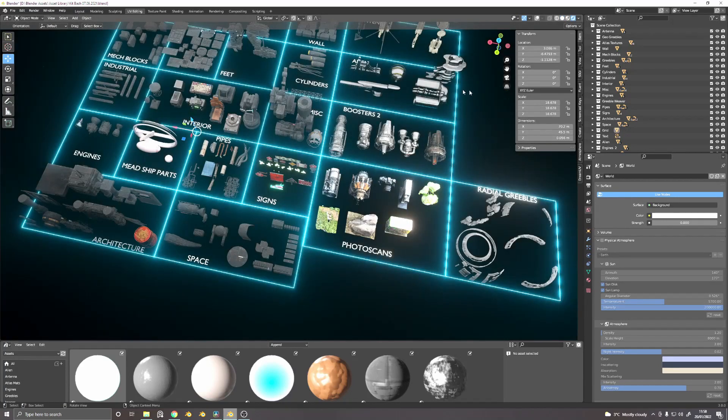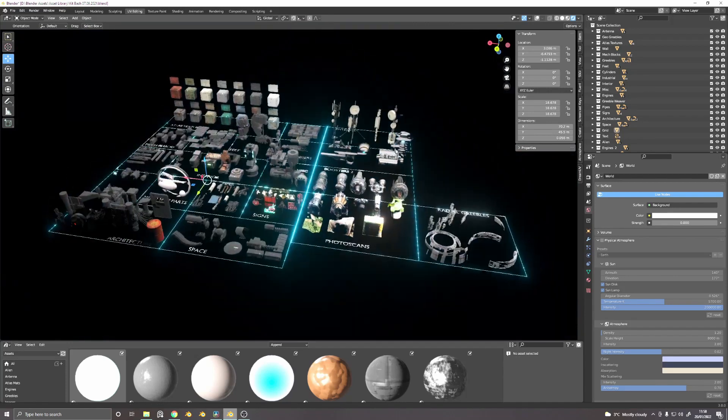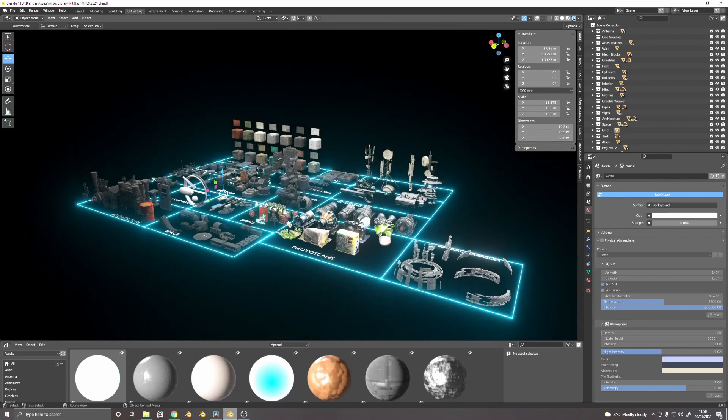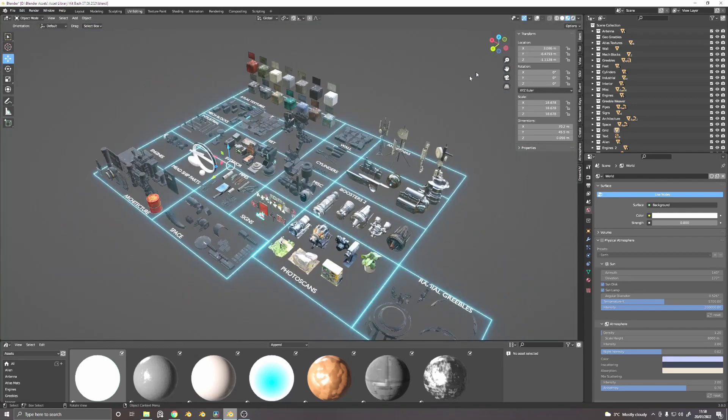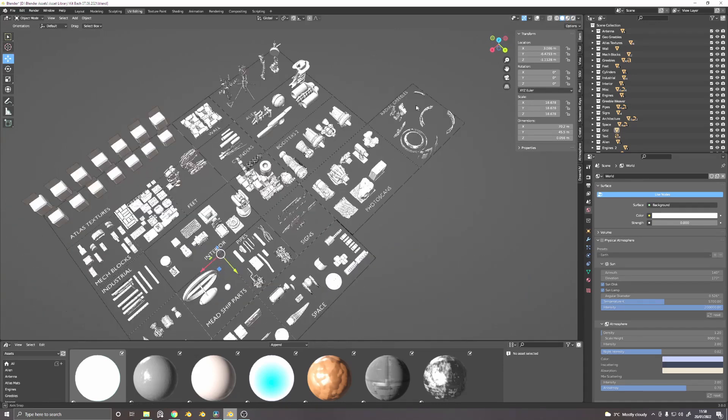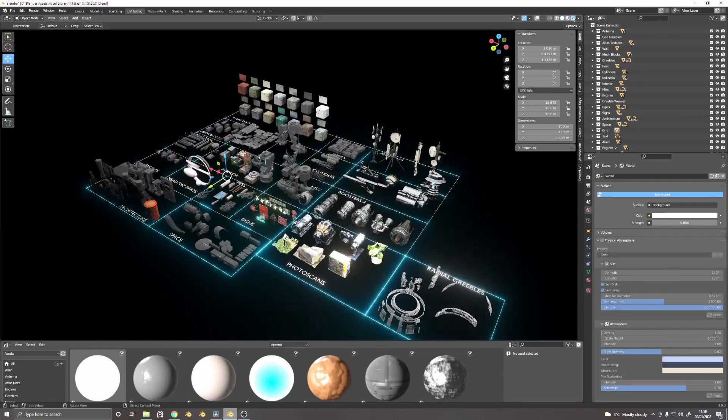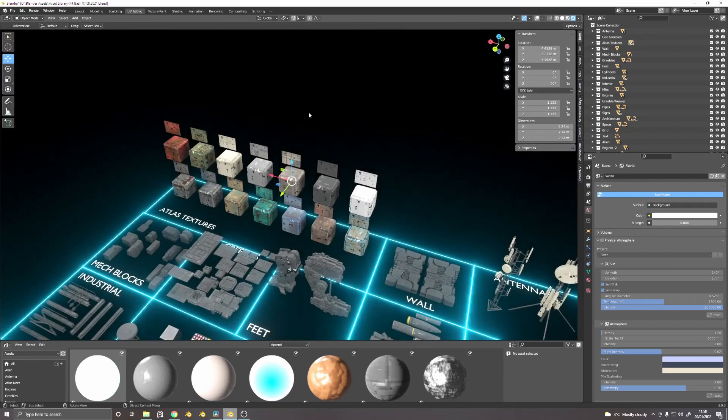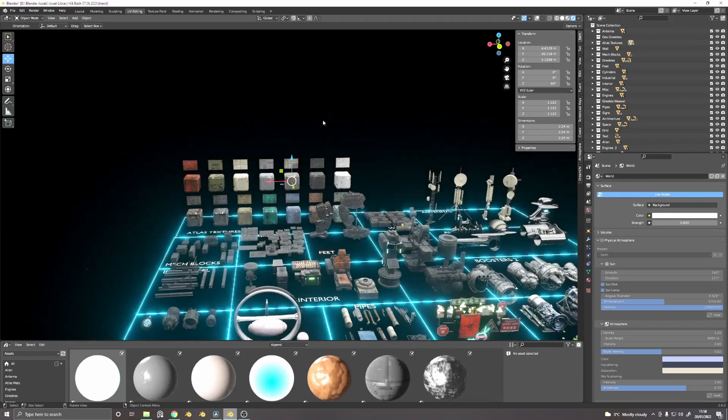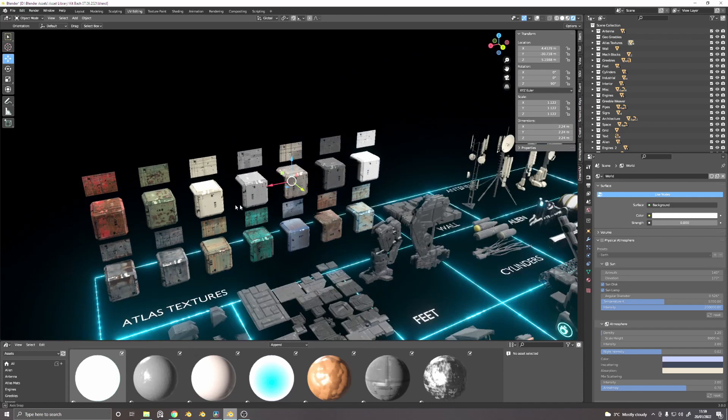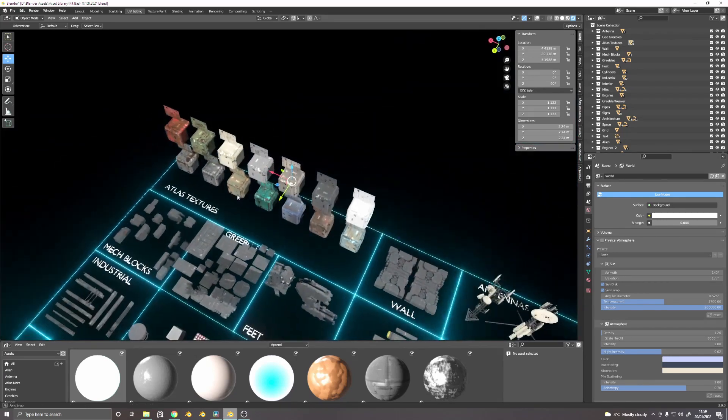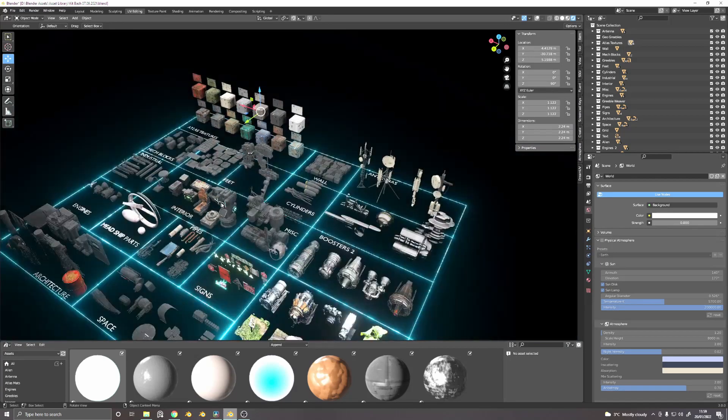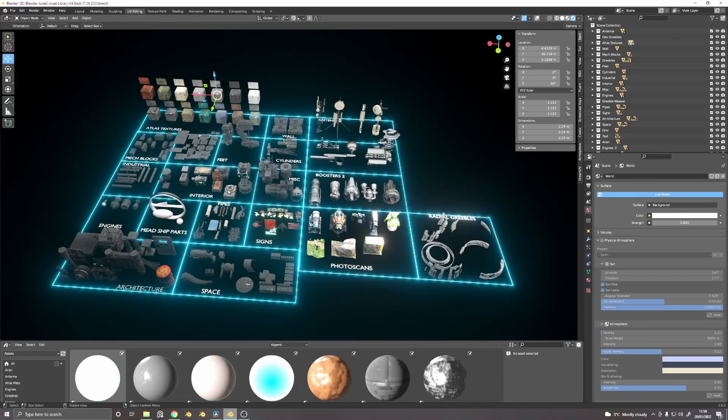Often I won't necessarily need to see any of this rendered because I know what the things are anyway. But I have got materials in here as well. And again, with asset browser, you can probably get away with not having to do that now. But in terms of making atlas materials to use with Dream UV, I find you sort of have these here. So that's good.